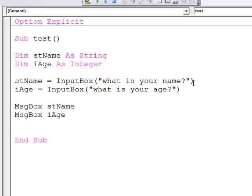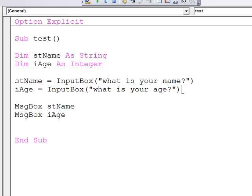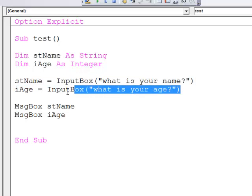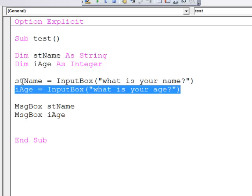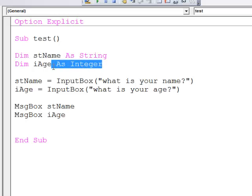I'm asking the user to input their name and then I'm asking them to input their age. I've declared a couple of variables. I have a string variable to hold the name and I have an integer variable to hold the age.